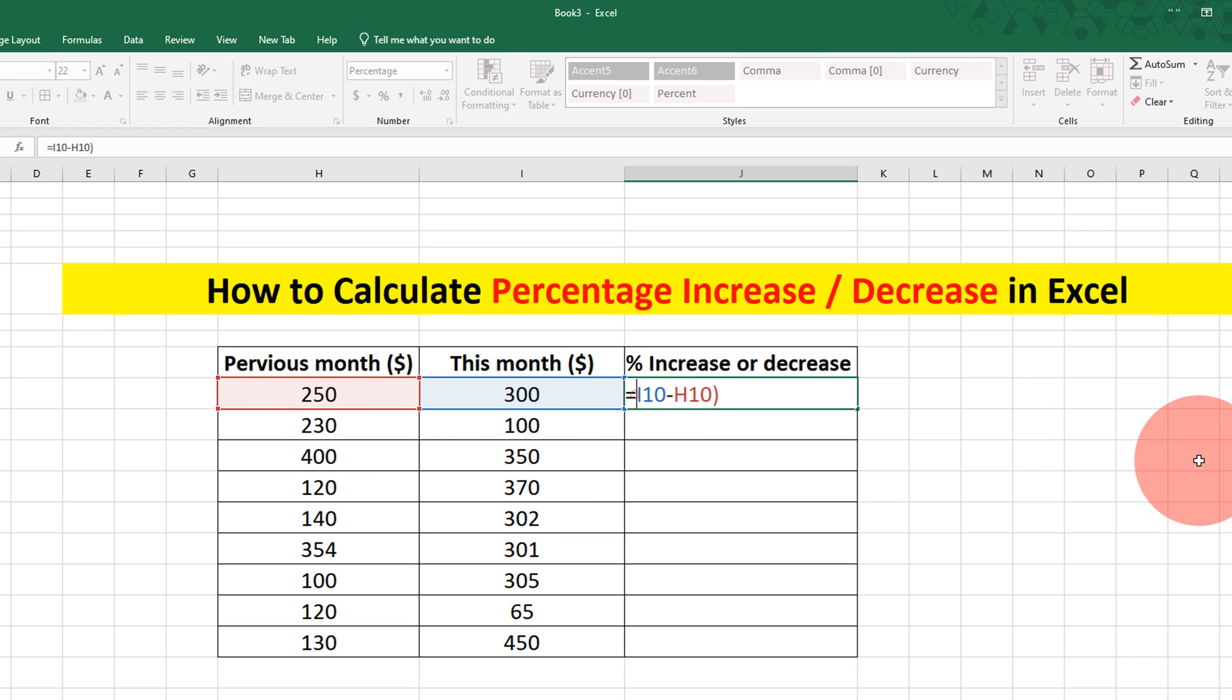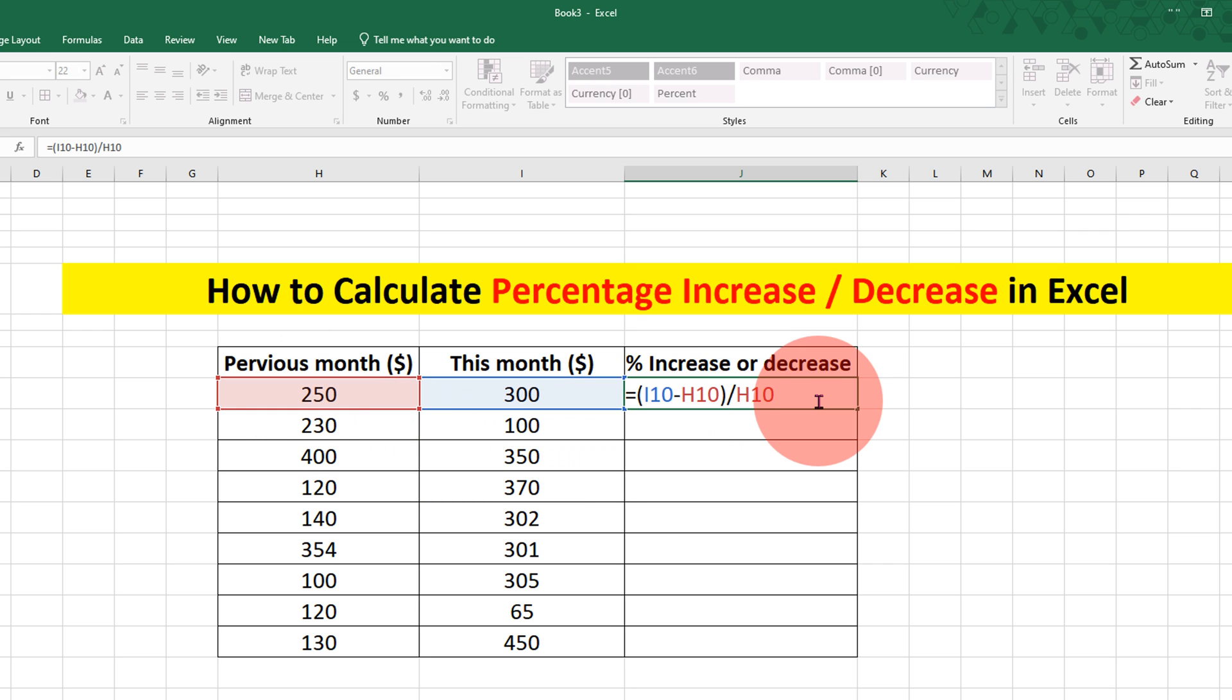Put a bracket around it and divided by the old income and press enter.